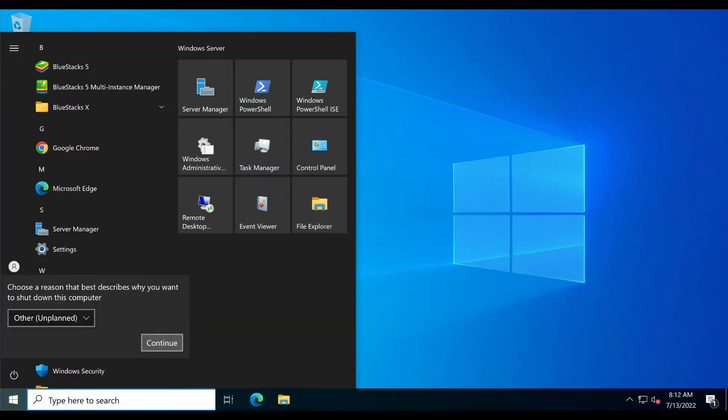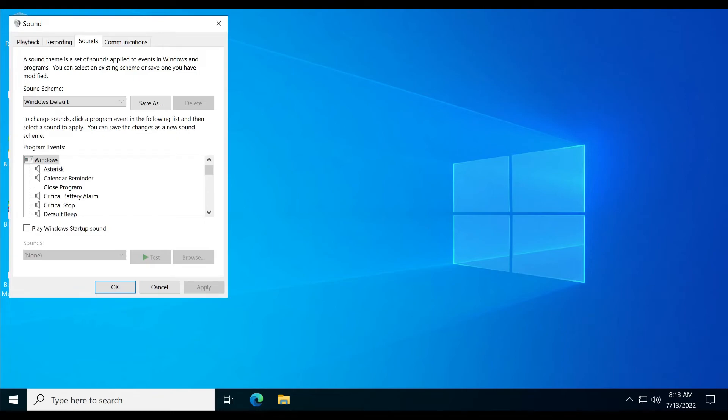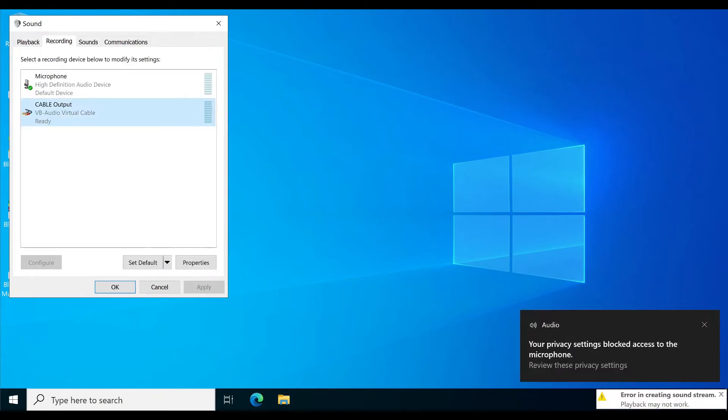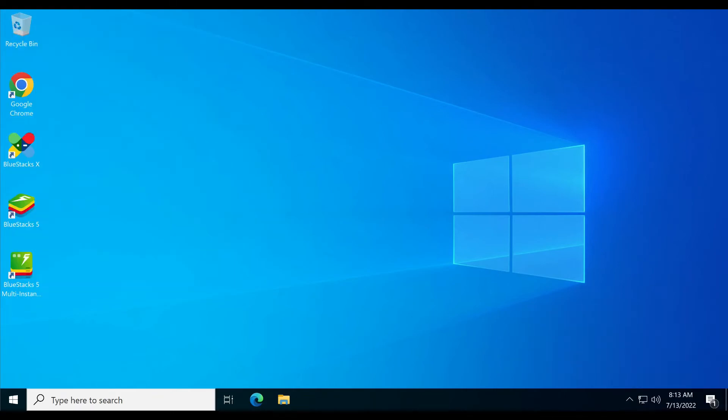And reboot your server once. Let's check if the driver is installed or not. The driver is installed successfully.